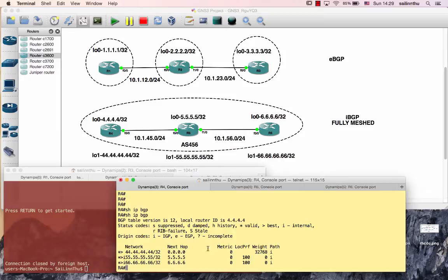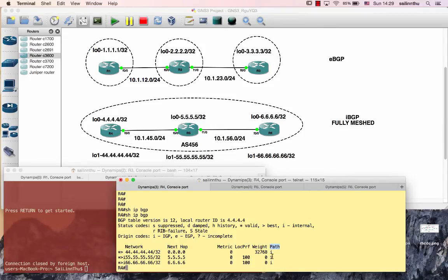Looking at the BGP attributes in the output: we have metric, local preference, and weight. Local preference is a BGP attribute used to influence outbound routing. Weight is a Cisco proprietary attribute — it influences the route selection and the best route decision toward a destination.